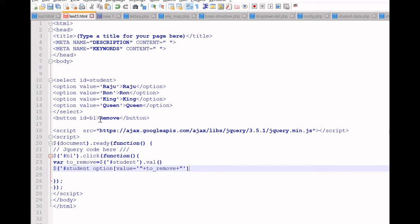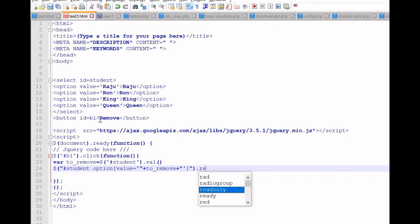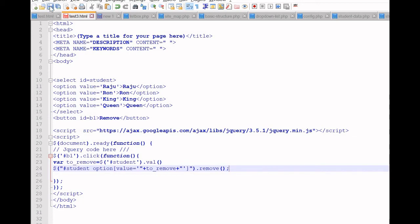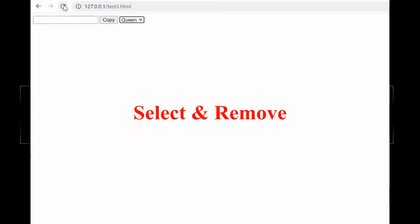Let us close the selector. We will give it a double quote so it will match fine. Now we will use the remove function — remove is our function to remove the selected item. This should work. Let us save this.